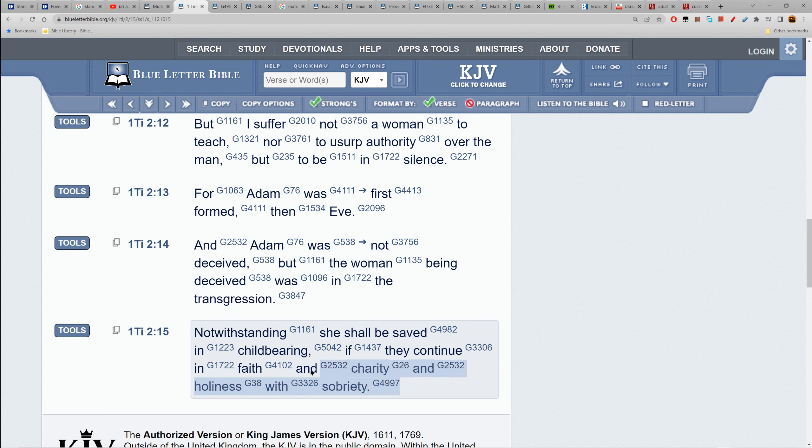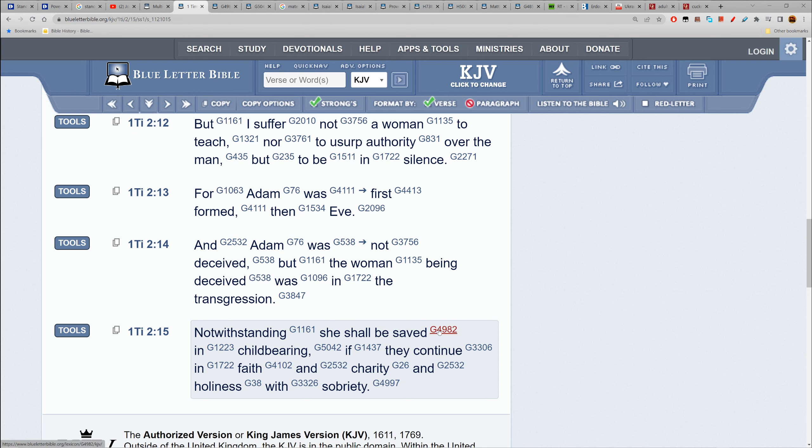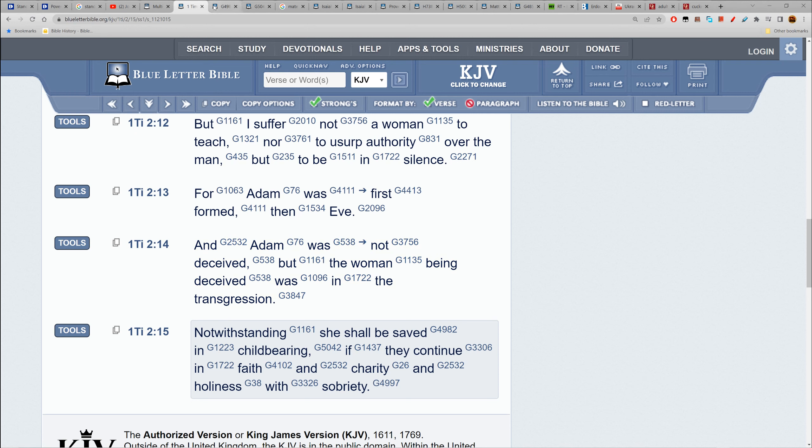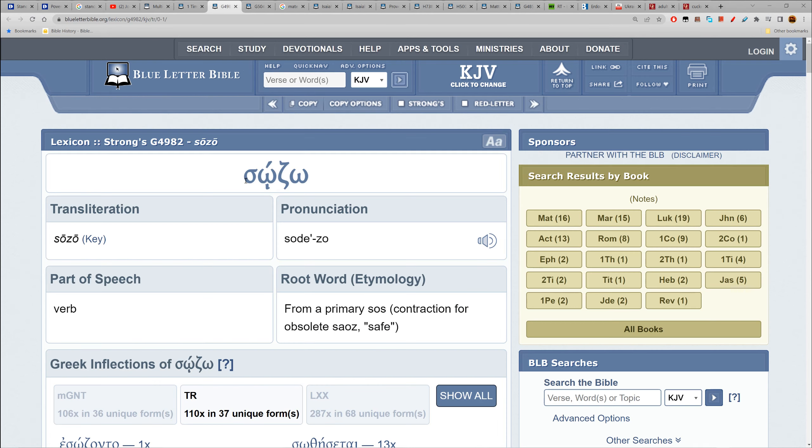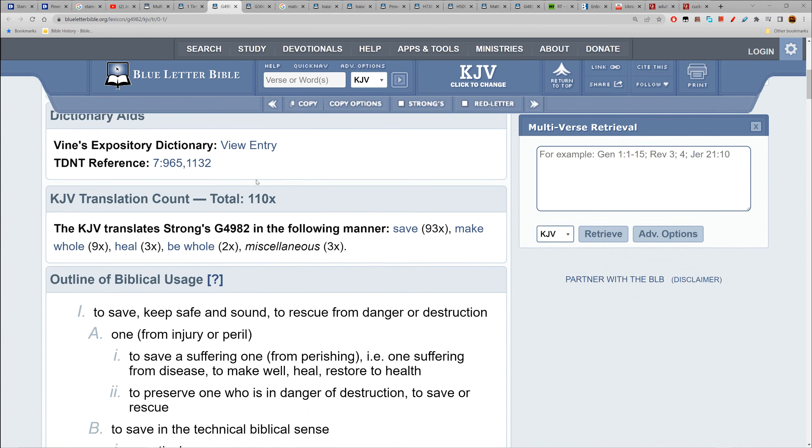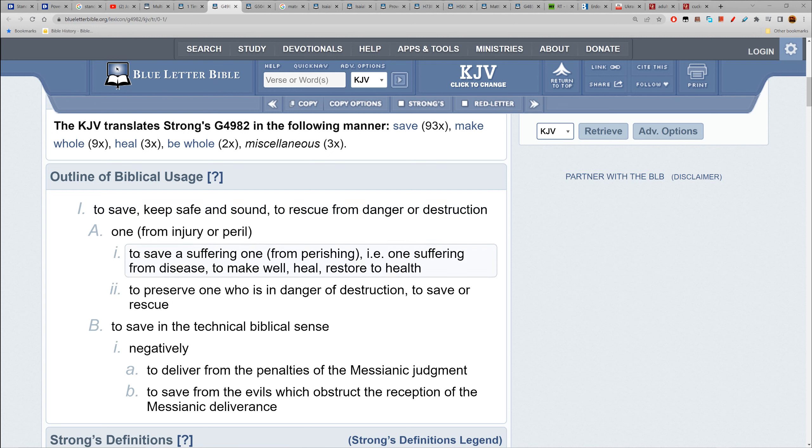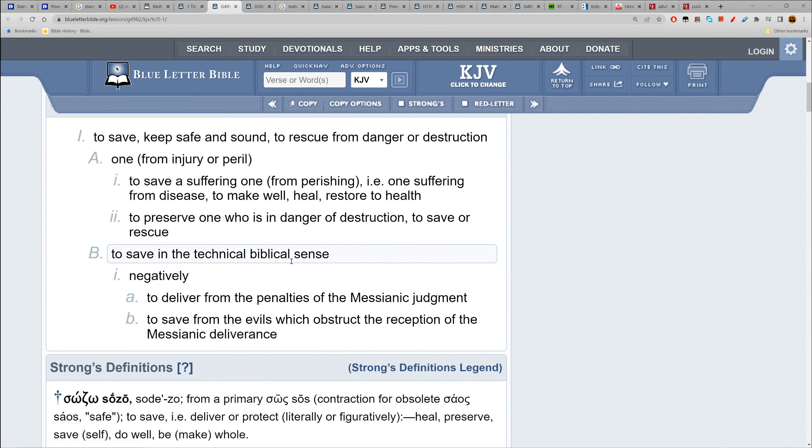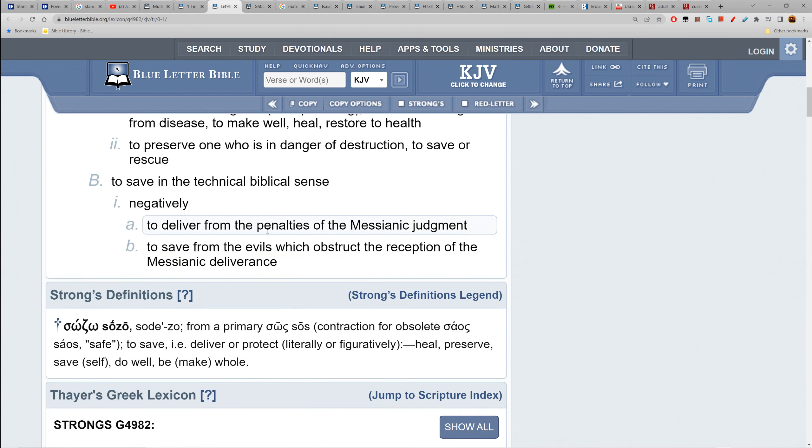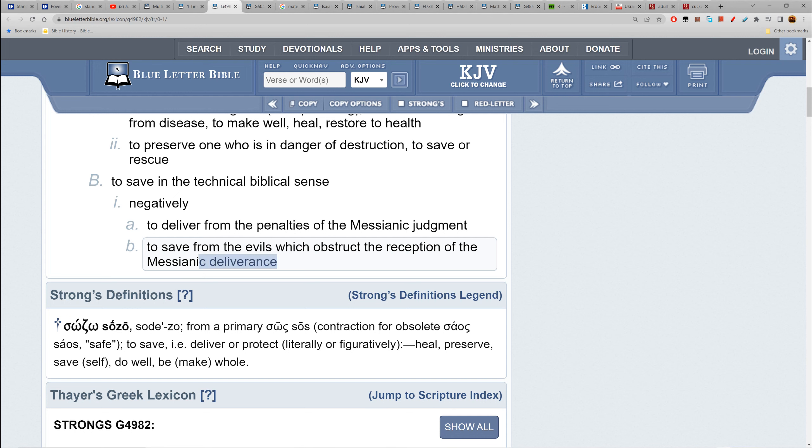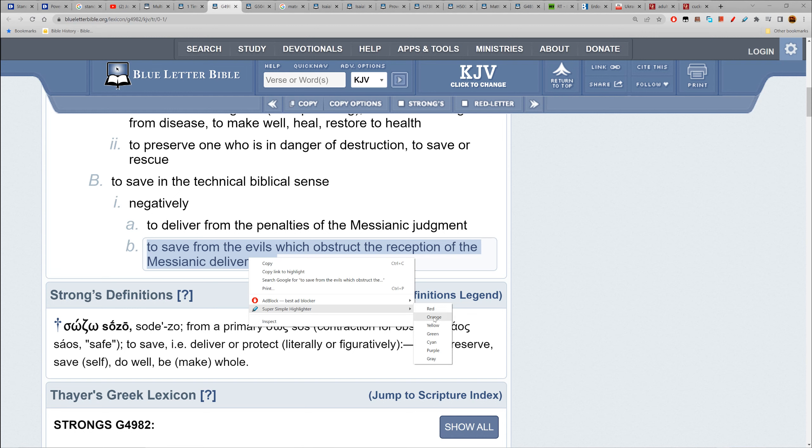You know women pushing maternity off until they're at the very edge, the end of childbearing years, when it becomes high-risk pregnancy. Let's look at 'saved' first - we got 4982, sozo. To save, keep safe, sound, to secure from danger and destruction, to save a suffering one from perishing. To be delivered from penalties of the messianic judgment.